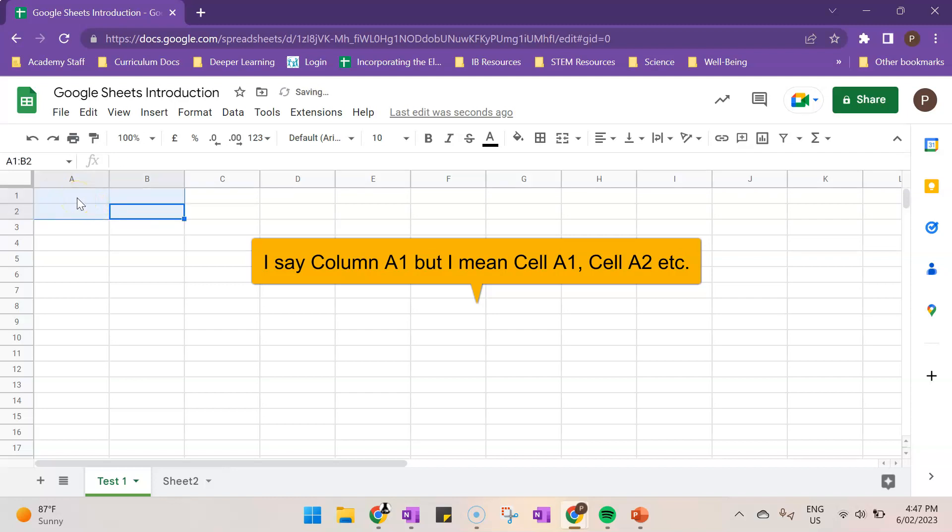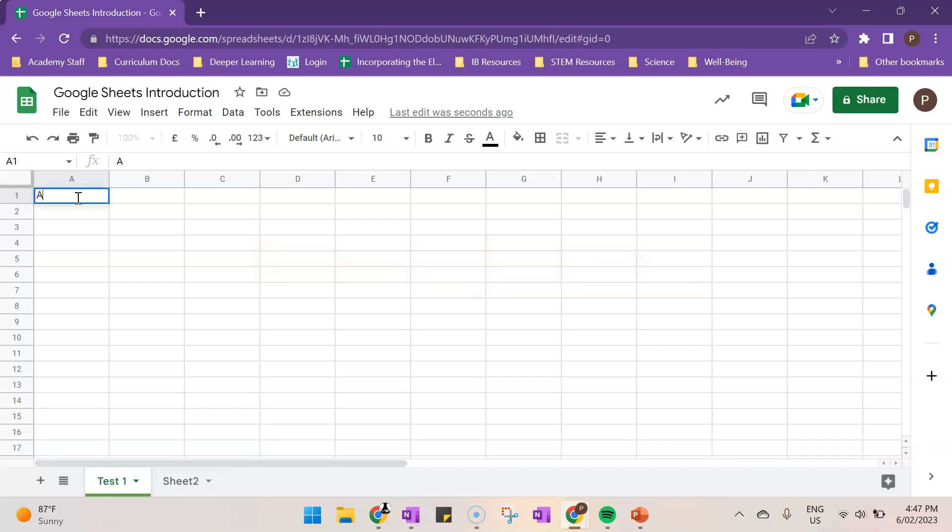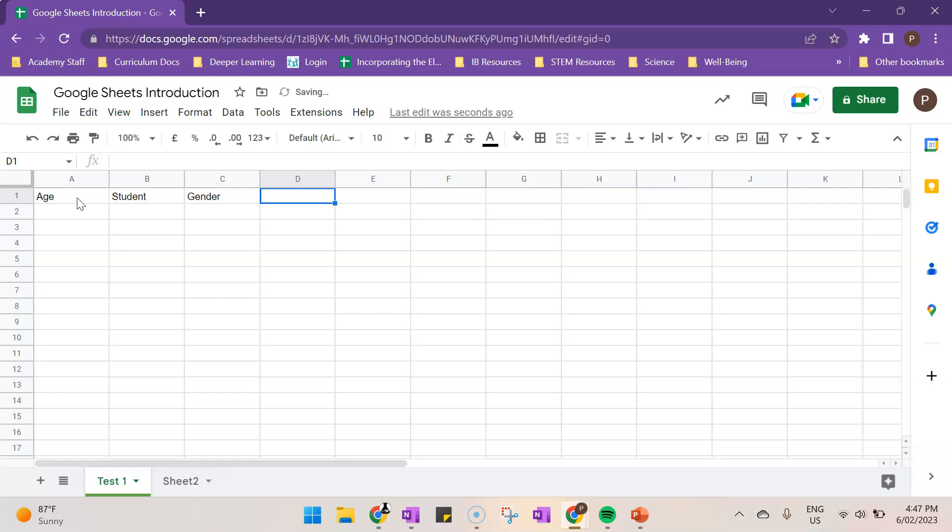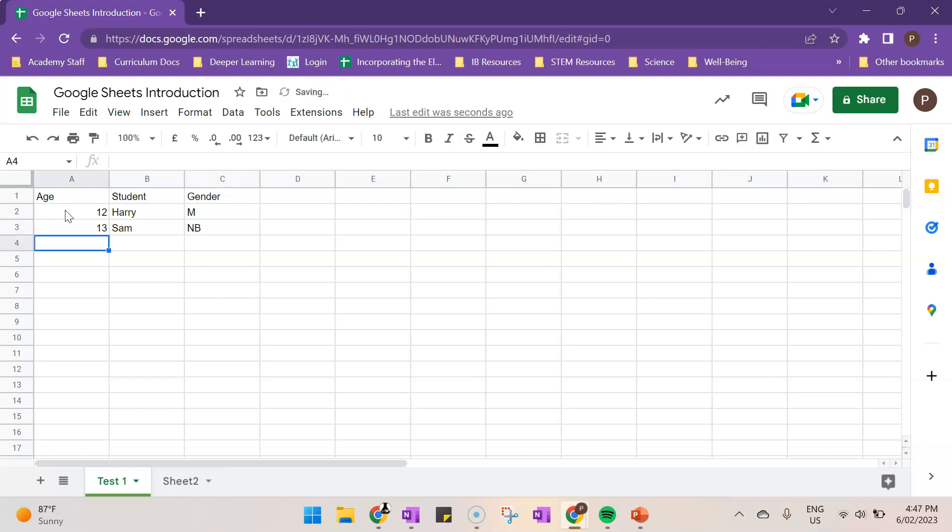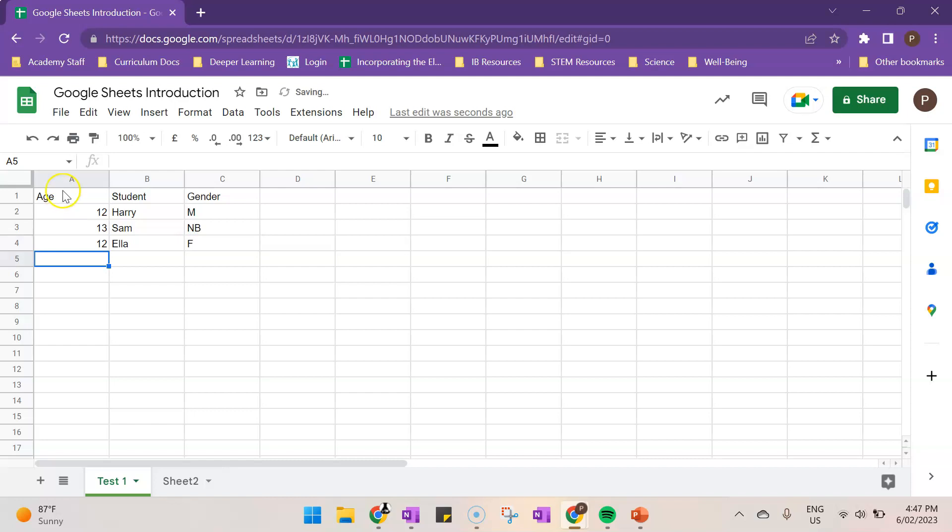I had a student ask me if aren't spreadsheets just tables. And that's one thing we can do with it. For example, we could write age, student, gender. And we can keep a table of the information. For example, 12, Harry, male. 13, Sam, NB for non-binary. Sure, why not? Let's do that. We're an inclusive classroom. 12, Ella, and let's go F for female. Alright. And let's see we've got a bit of a table. And we can do all sorts of stuff with this.